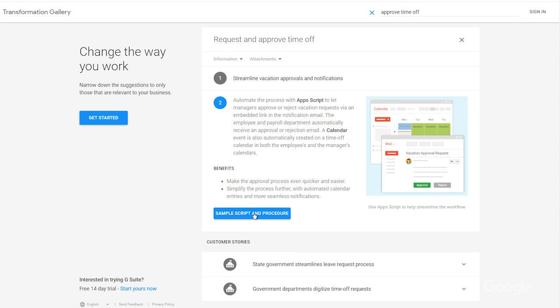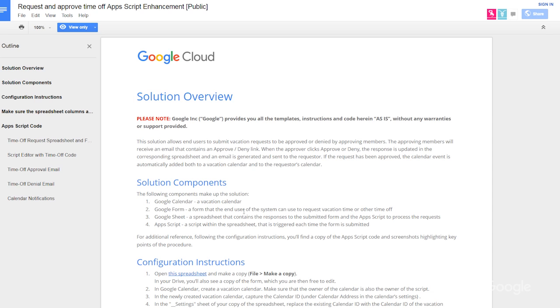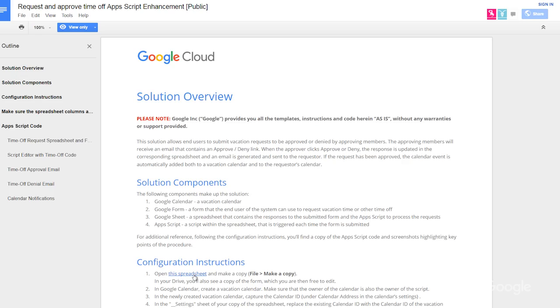This particular card uses Google Calendar, forms, and sheets in conjunction with the included app script. Let's walk through it.